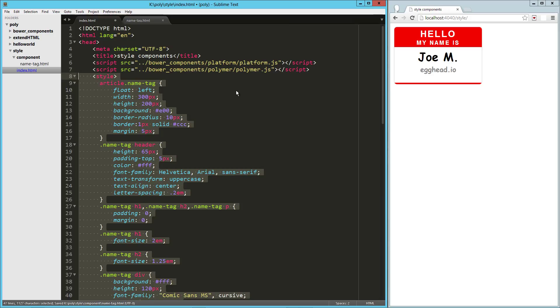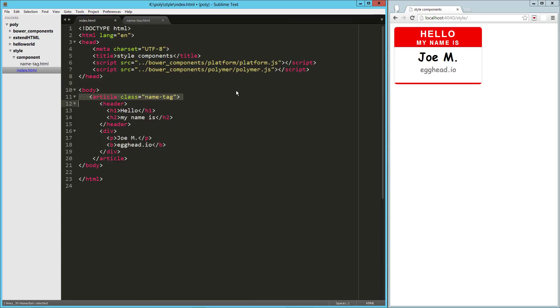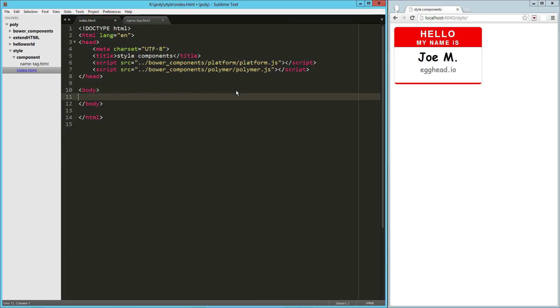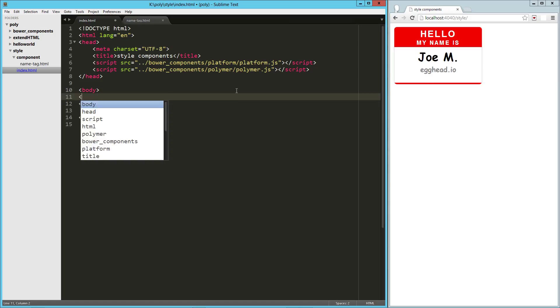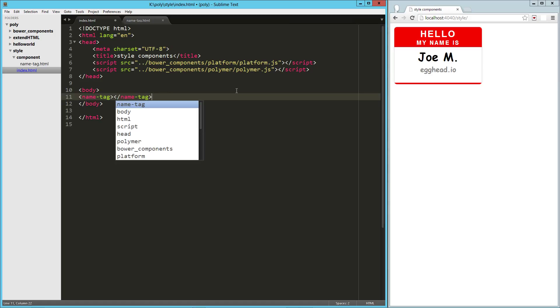Now over here, we don't need this style and we don't need any of this markup. Instead, we're going to have our new tag called nametag. Close that.